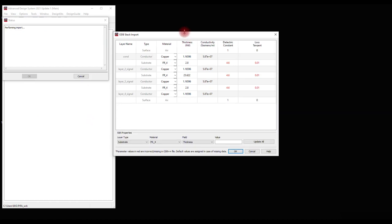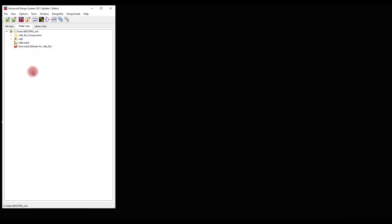This is the layer stack-up of the ODB++ file. After making sure all the parameters are correct, we can click OK. The import has been completed. This is the imported layout.